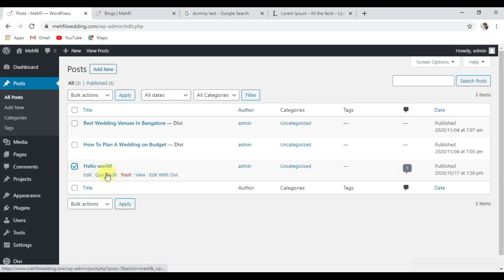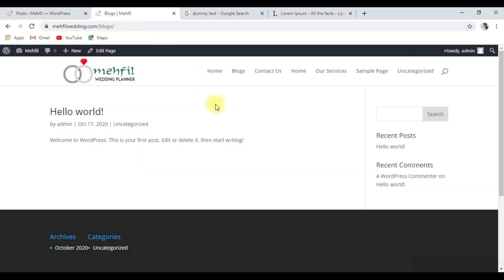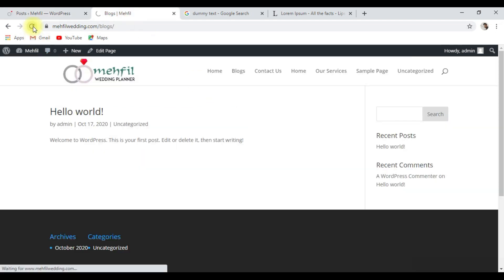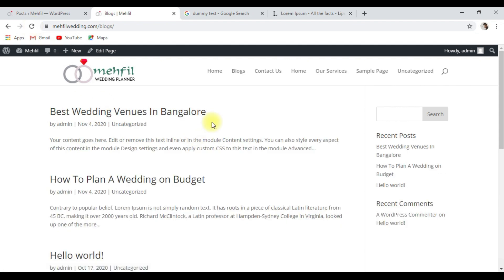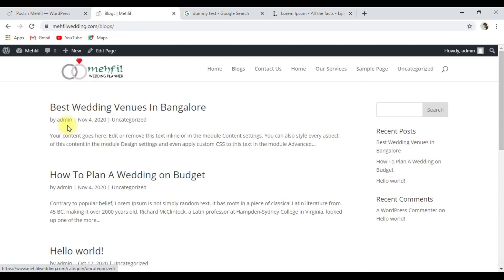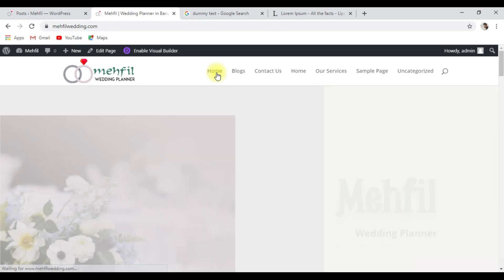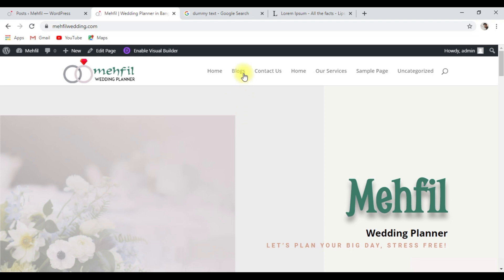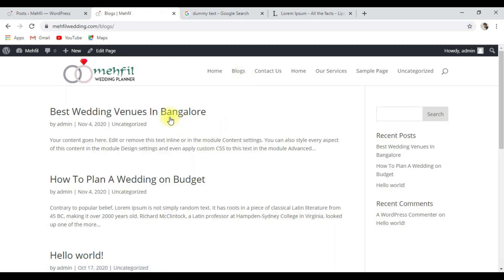Let's go to the website and refresh. The blog page is now live. You can see our homepage is ready and our blog page is ready. So the first part is completed.